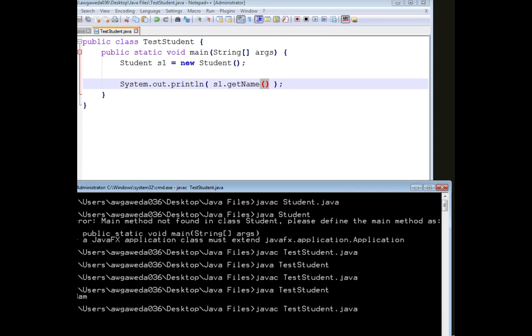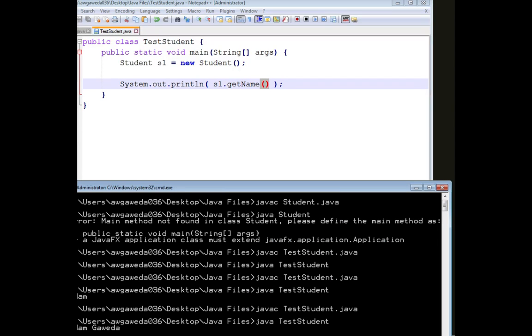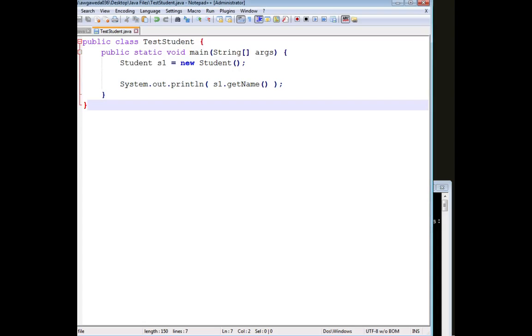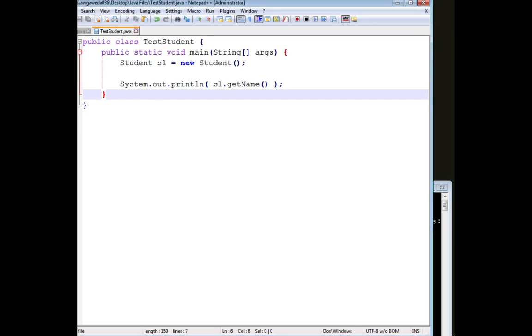And so when I compile this up now, you see I get Adam Gowita. Now, again, that's using the noArg constructor.